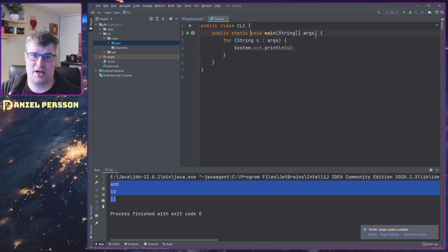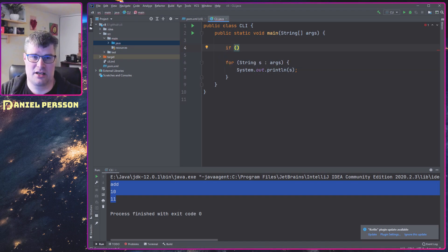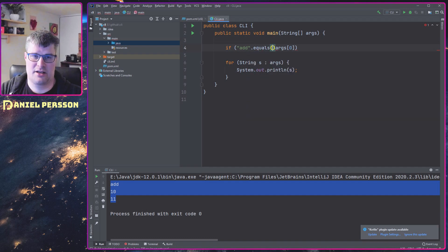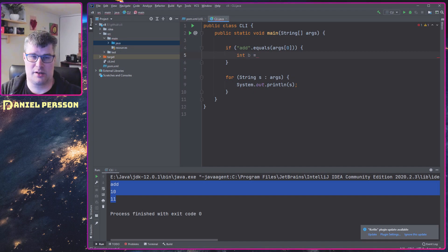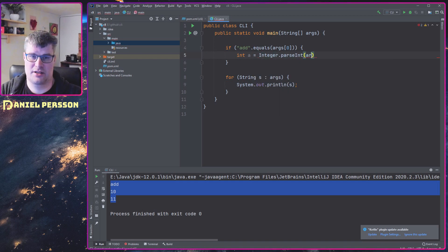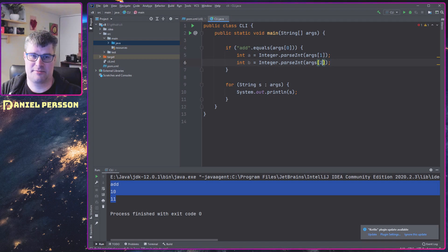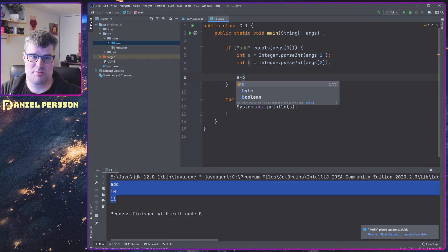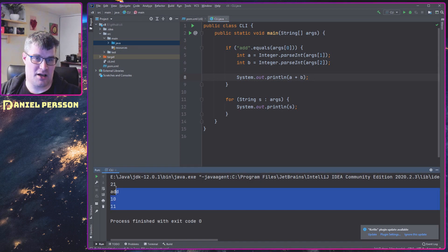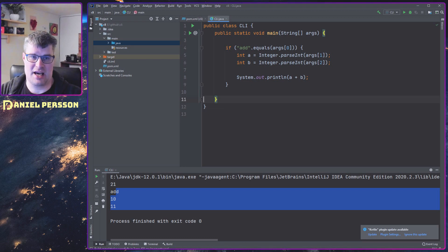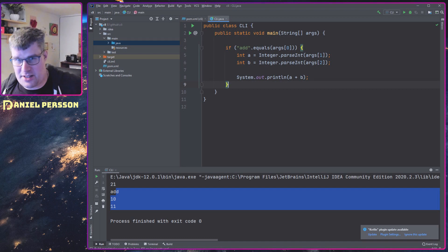If we run this again we should get all those command line arguments: add, 10, 11. So if we do a very simple program where if the first argument equals 'add', then we will take int a and int b equal to Integer.parseInt(args[1]) and the second argument, then we do a plus b and print that out. If we run this we should get 21. So we have a function here that will add two things together.